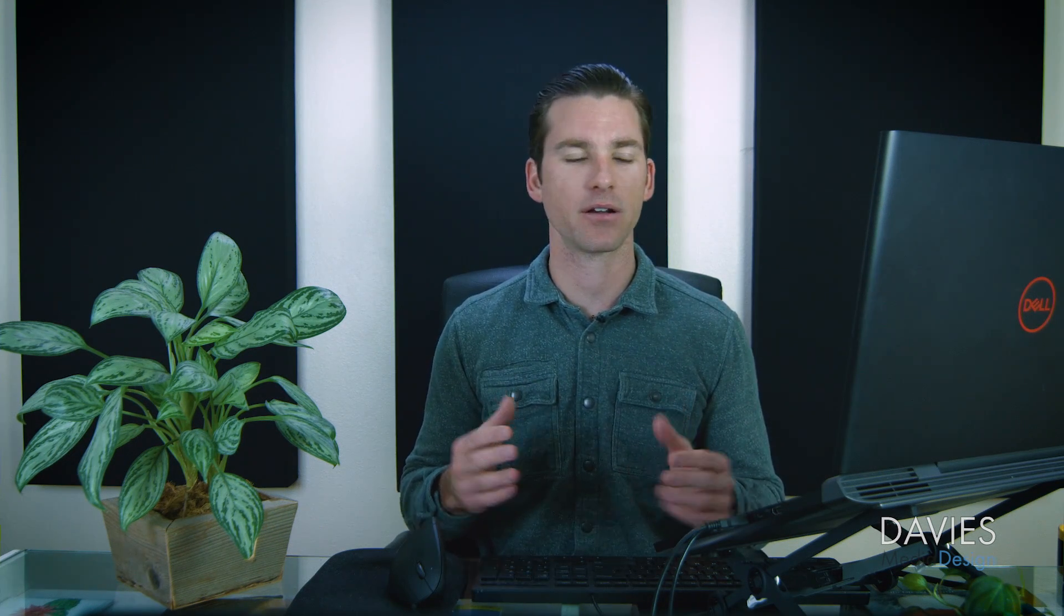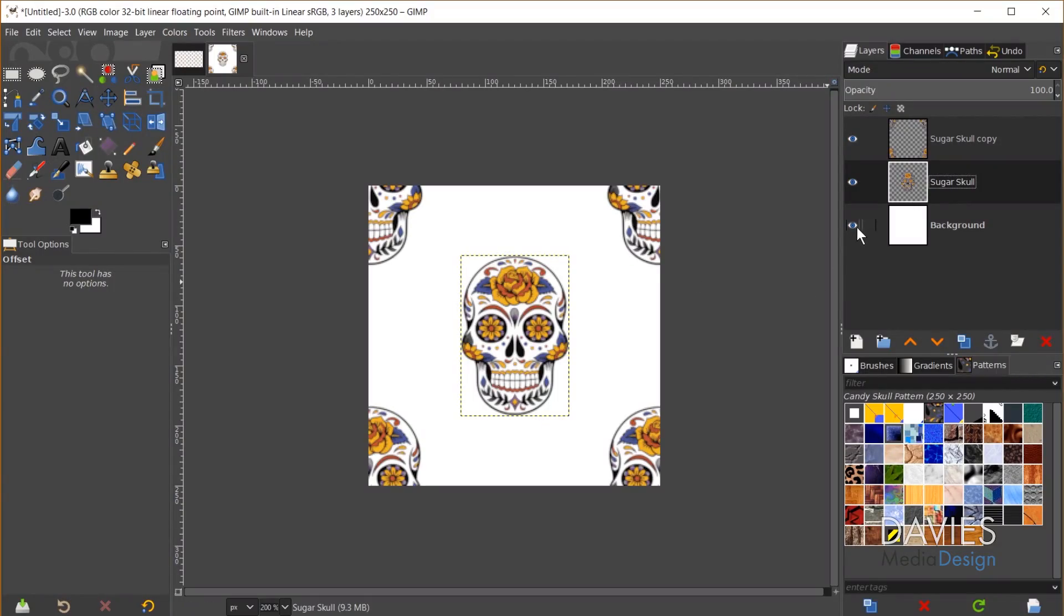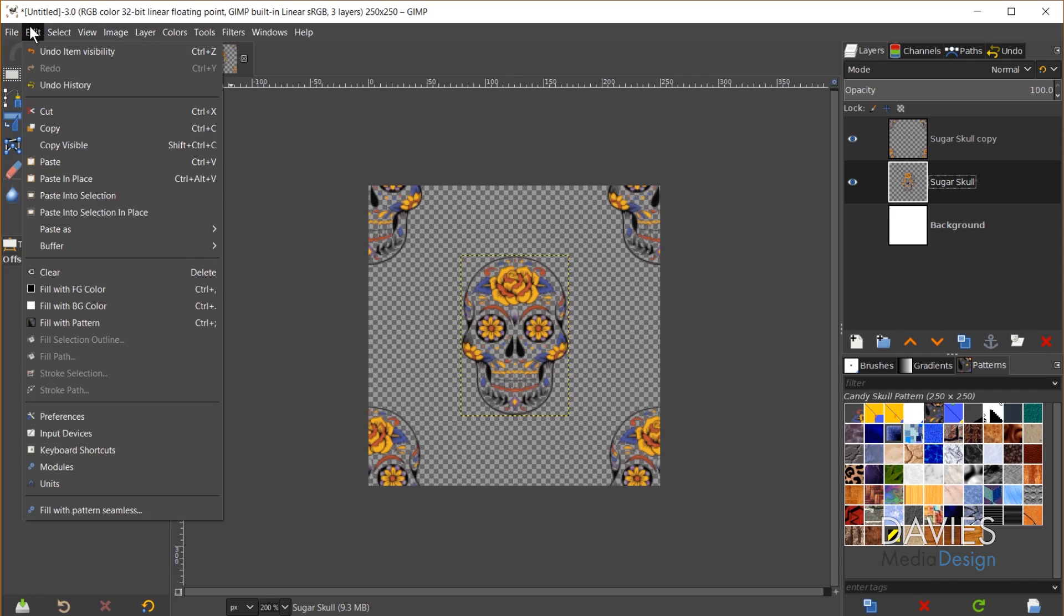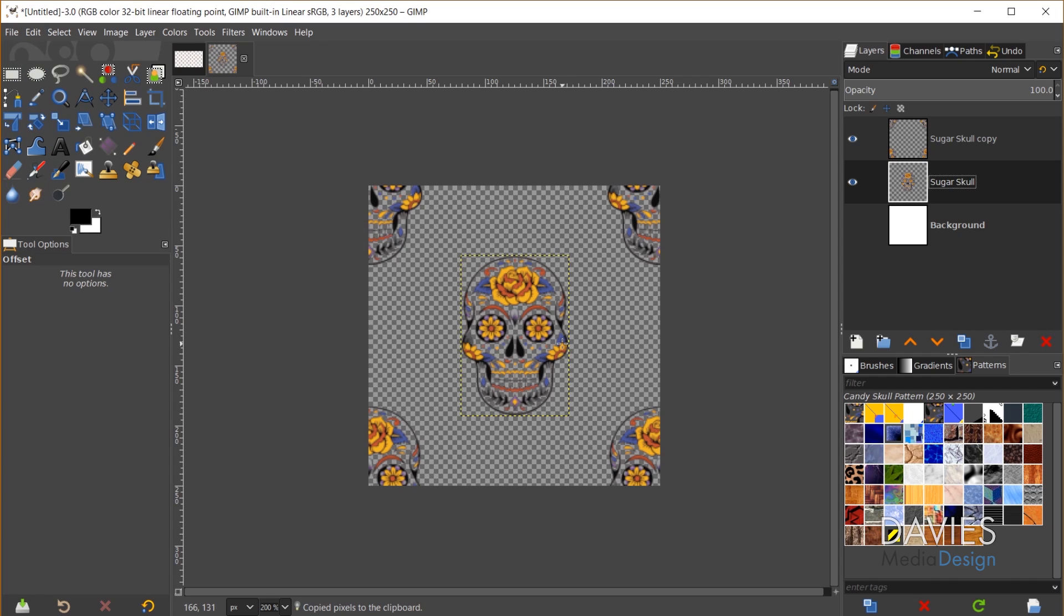OK, so now we have our design in place. Next what I need to do is get rid of the background and then export this as a pattern. So I'll come over here and just hide the background layer. There's actually two different options to use this as a pattern. If you want to use it immediately you can go to Edit, Copy Visible, so Ctrl-Shift-C or Cmd-Shift-C on a Mac.